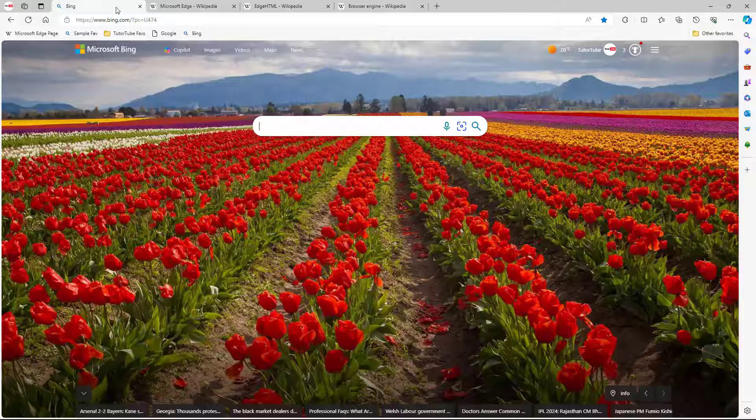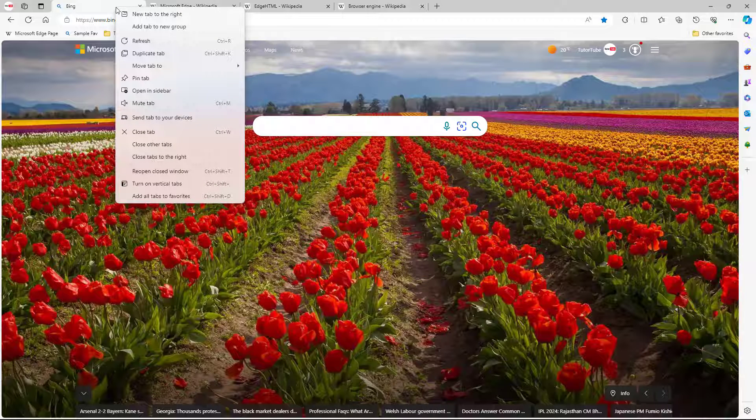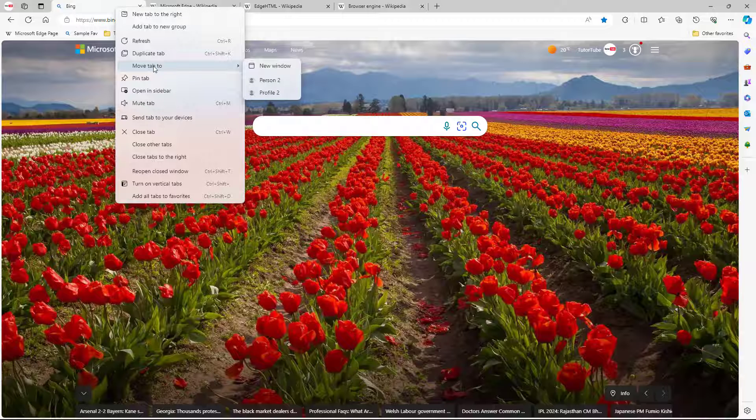In that case, what you need to do is right click and then turn on vertical tabs. So over here you can see that these are what you have right here.